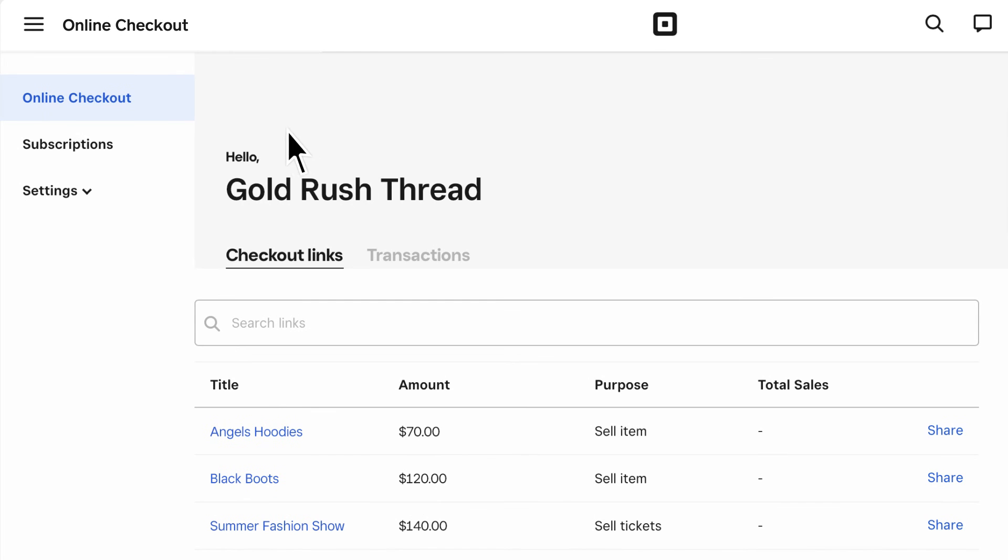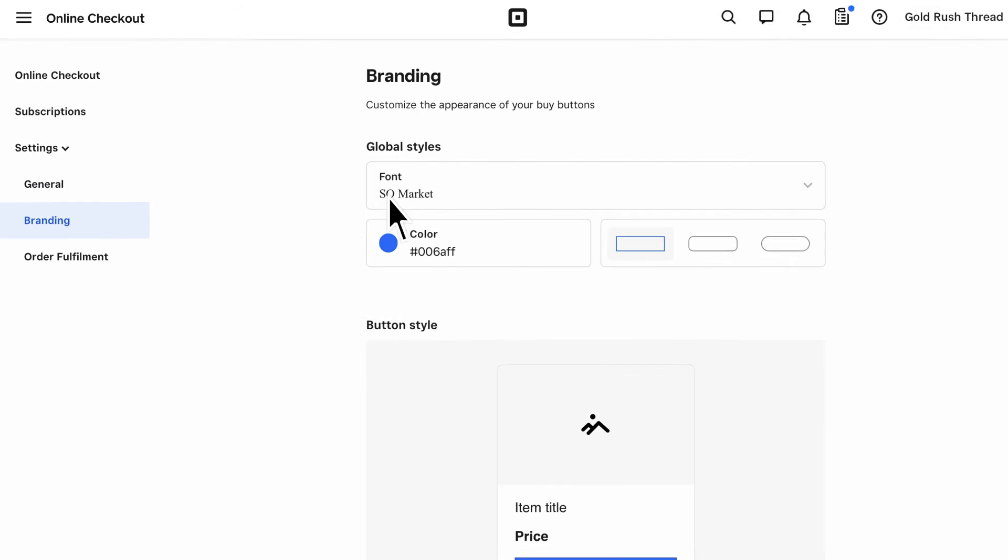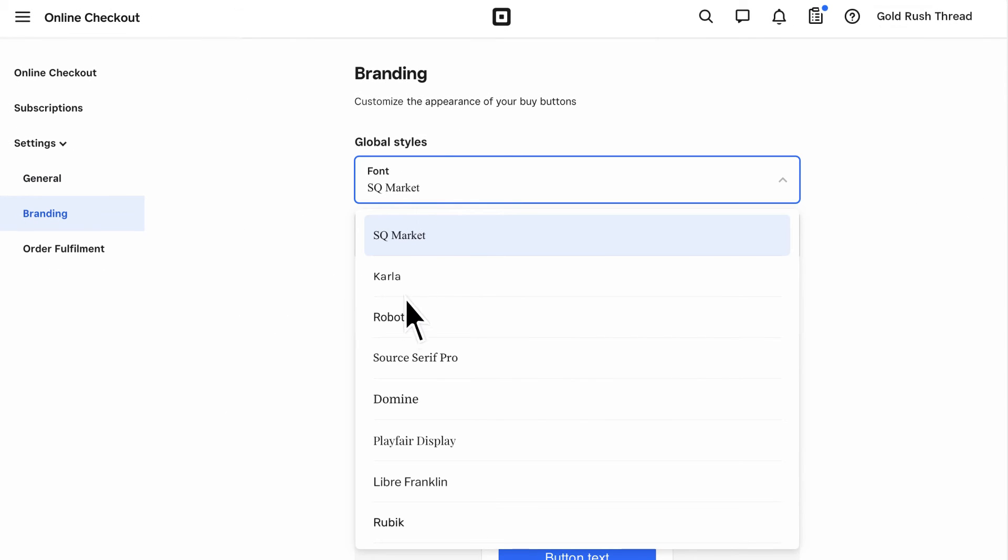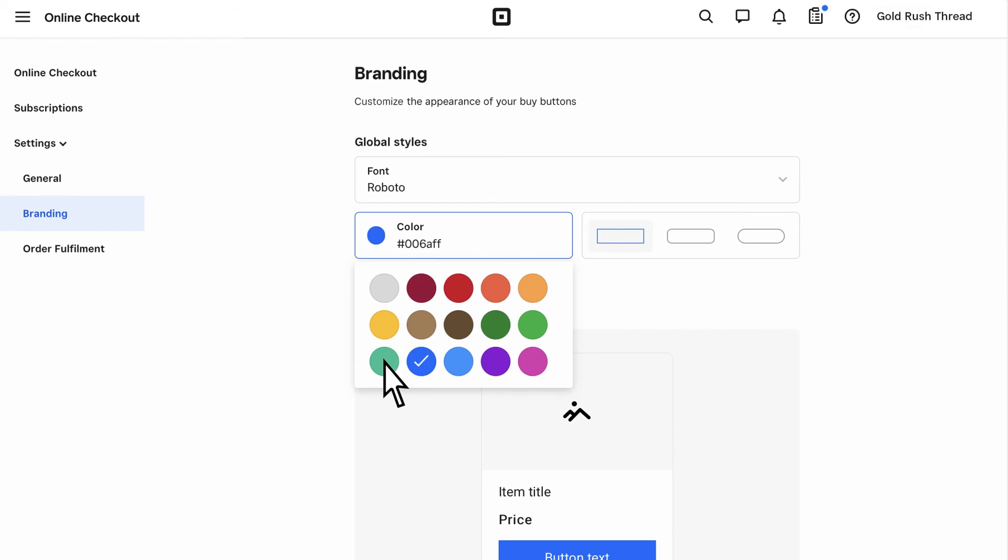When you head to Settings from your online checkout dashboard, you can change the business name associated with your payment links and buy buttons. You can also customize branding, like font and color, of your buy buttons.